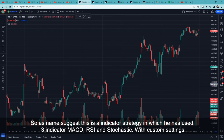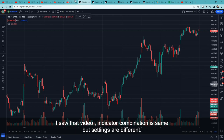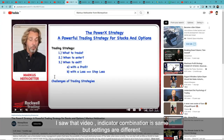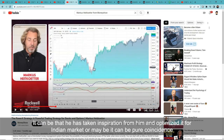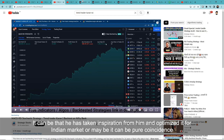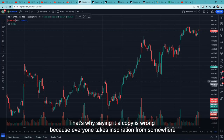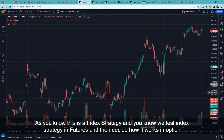The three indicators are: first, MACD; second, RSI; and third, Stochastic with custom settings. Some people have commented that this strategy may have been copied from a Money Show indicator combination. I watched that video — the indicator combination is the same, but the settings differ. It's possible he took inspiration and optimized it for the Indian market, or it could be pure coincidence. I can't say whether it's copied or not, since everyone takes inspiration from somewhere.